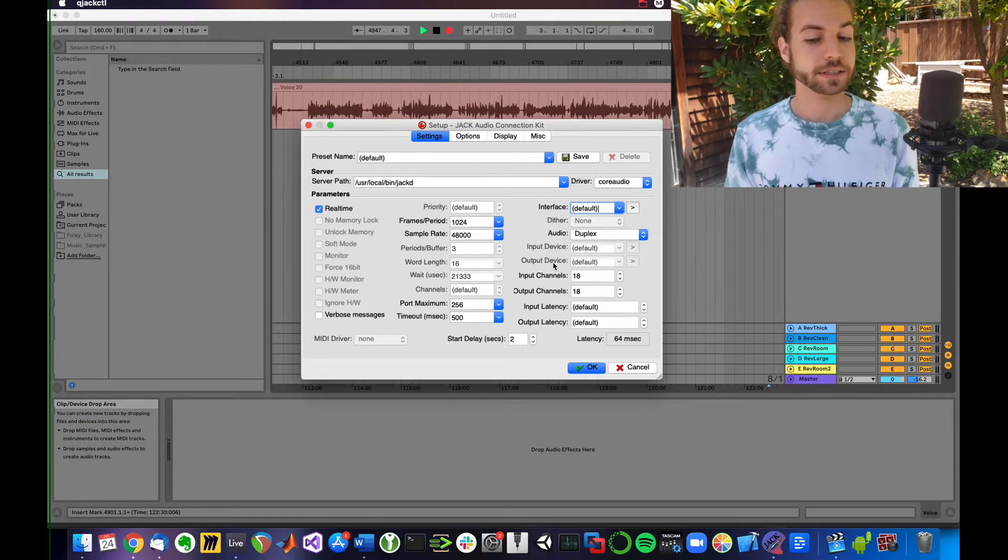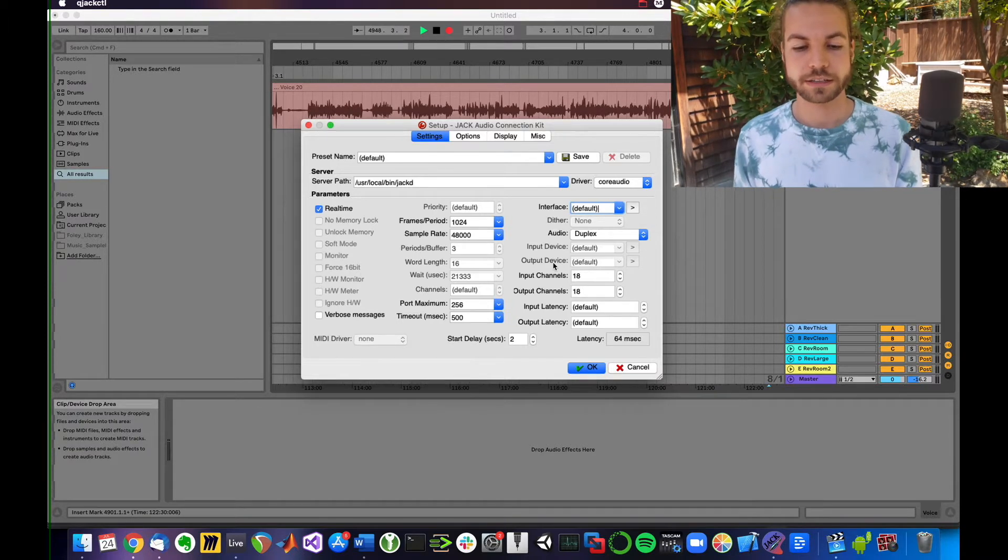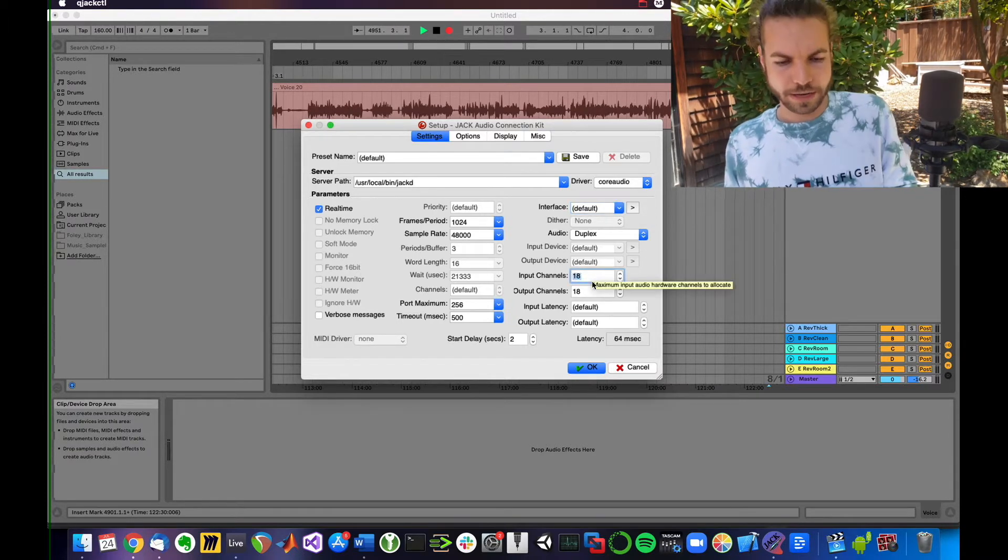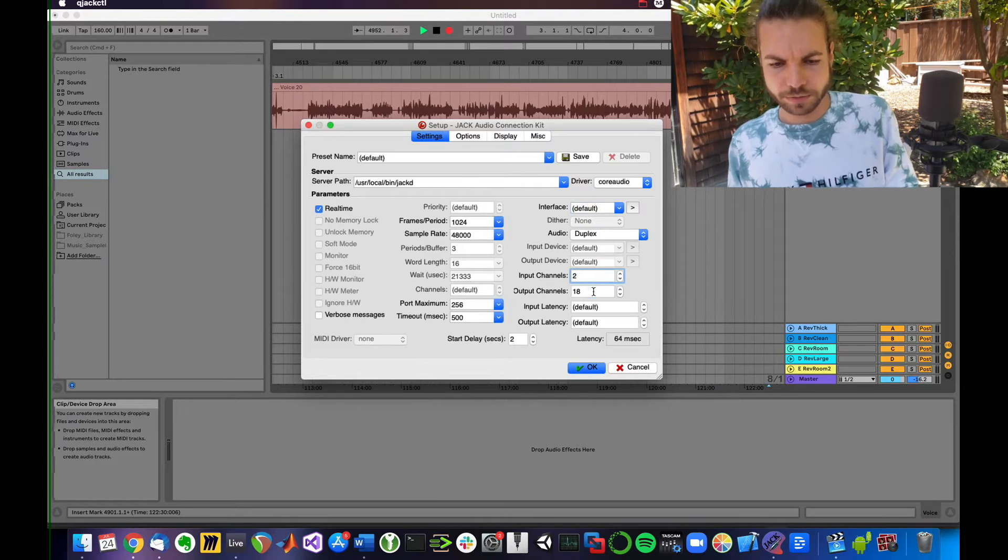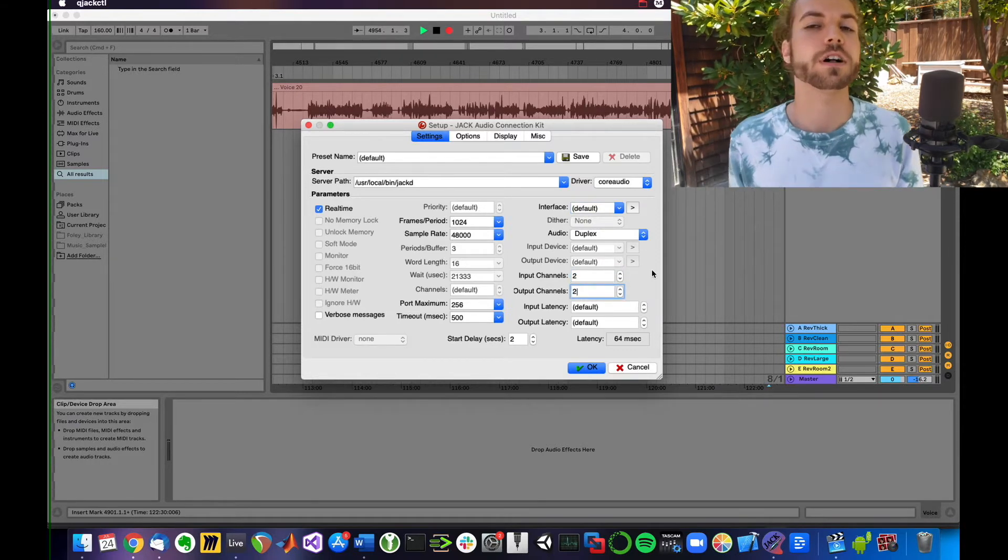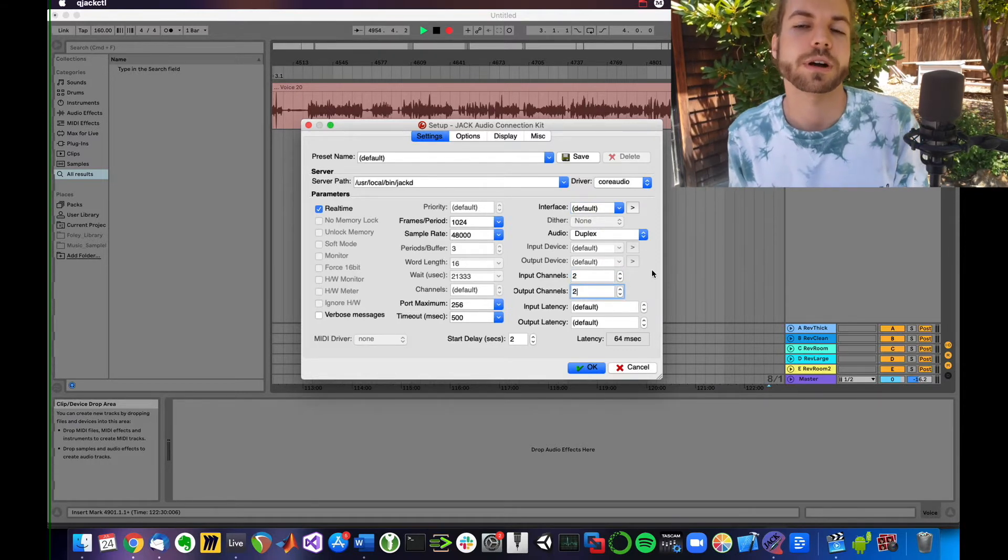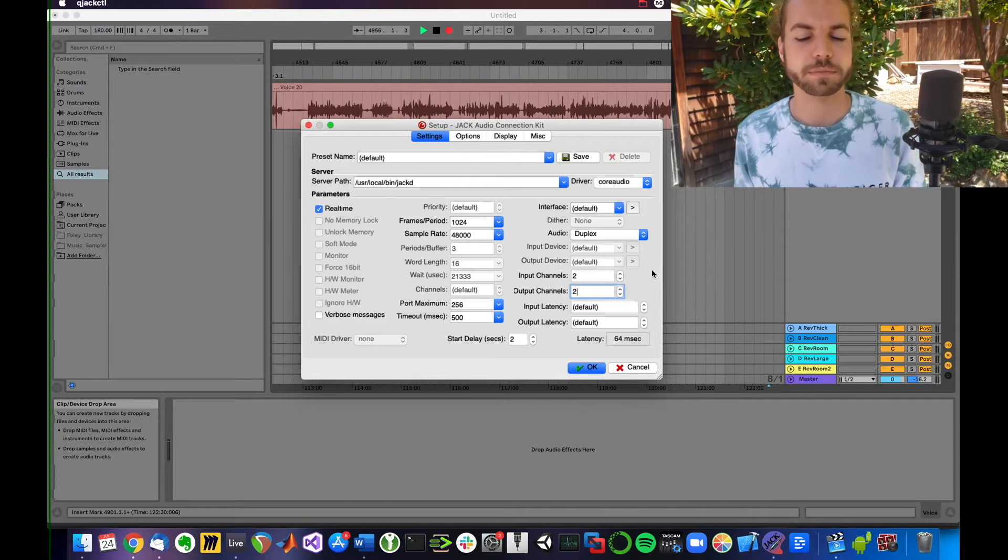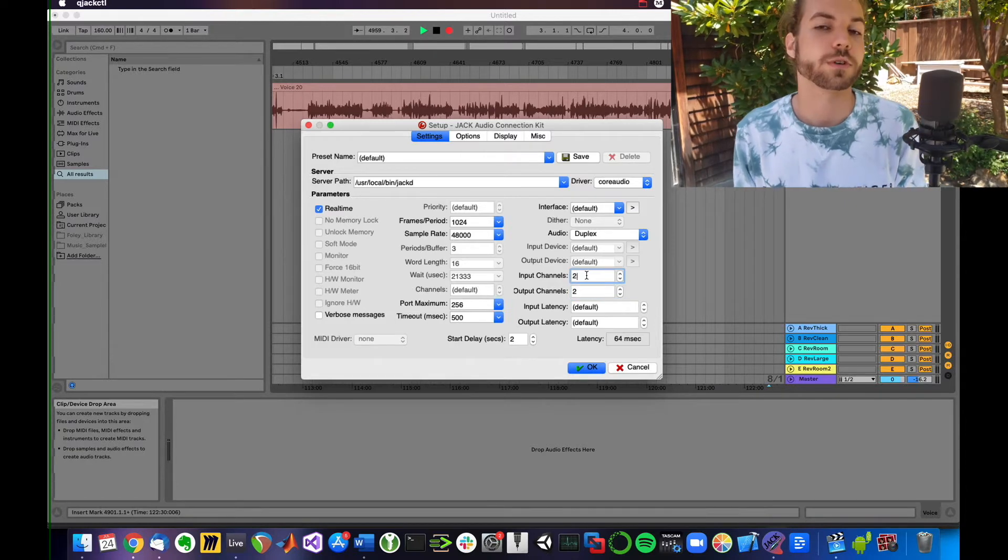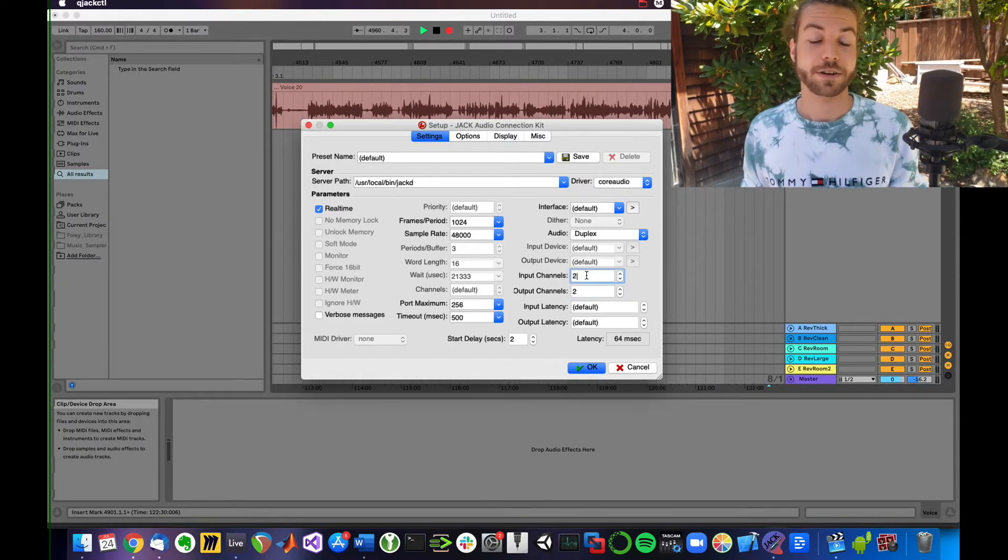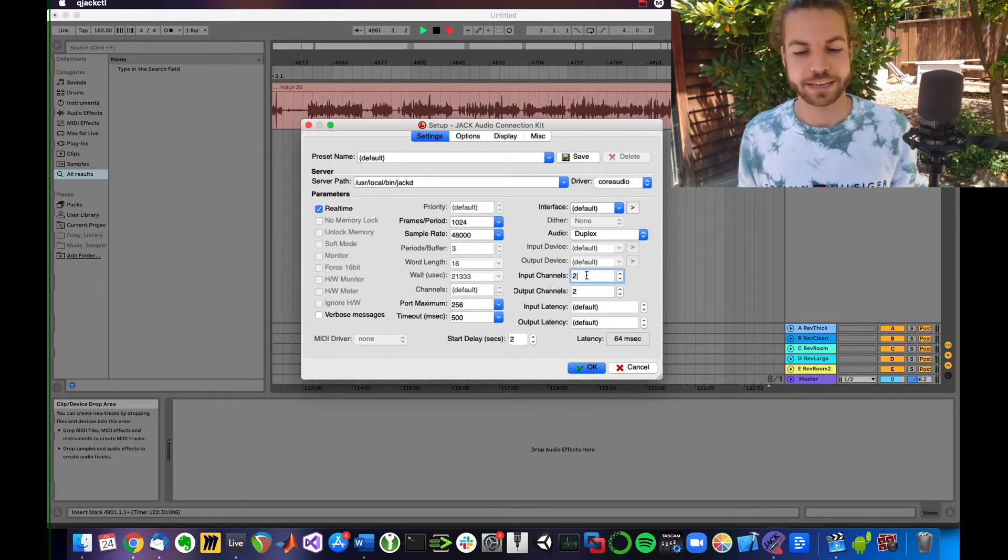Now, the next thing I want to look at is input and output channels. My interface has two input channels and two output channels. If it's default for you, you could probably leave it at default.